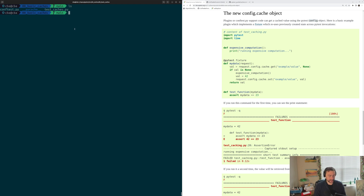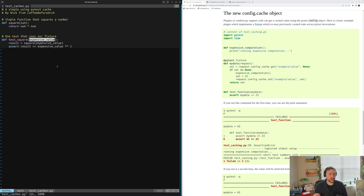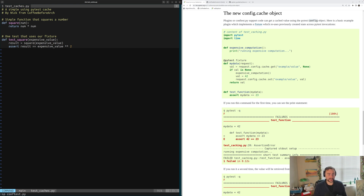We're going to look at a simple example of how we can do this today, and we'll start out by opening up our testcaches.py file. This is just going to contain our very simple test which we've seen many times before. We have our square function, which just squares a number, and then we have our test for the square function called test_square. Our test_square is going to request a some_expensive_value fixture — a fixture that's going to do some sort of expensive computation that we may not want to run across multiple different PyTest invocations. We may want to run it once in that first PyTest invocation and then just cache that value, so that every time we run PyTest again we can just read the value from our cache rather than regenerating it. Let's go ahead and see how we can do that by looking at our fixture in our conftest.py file.